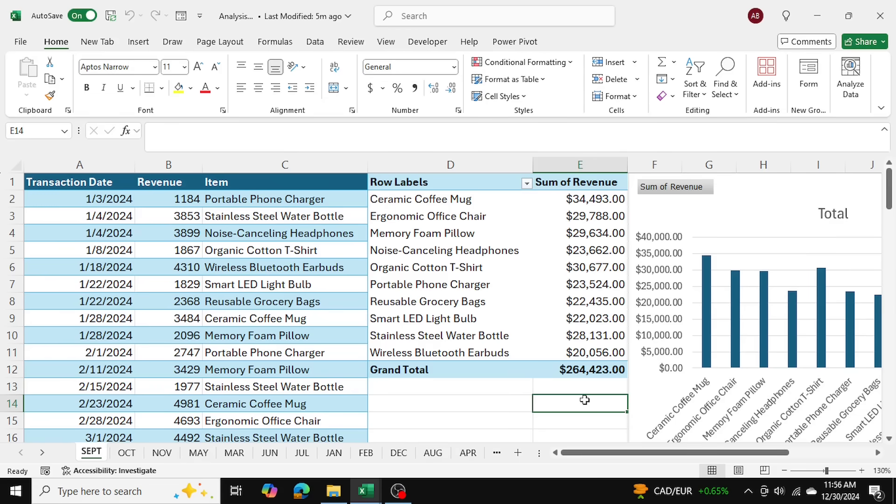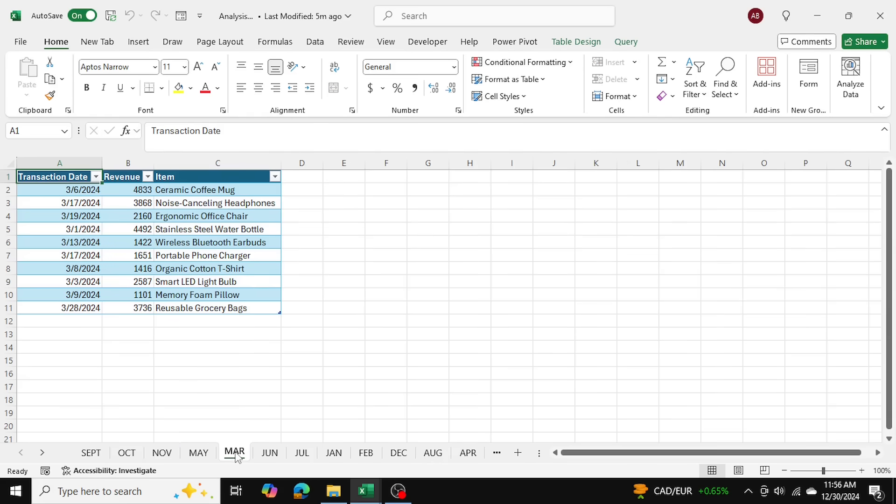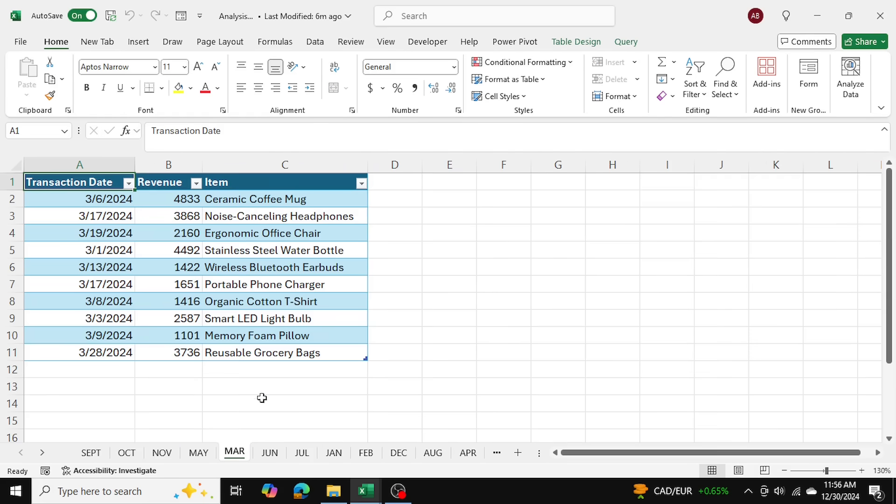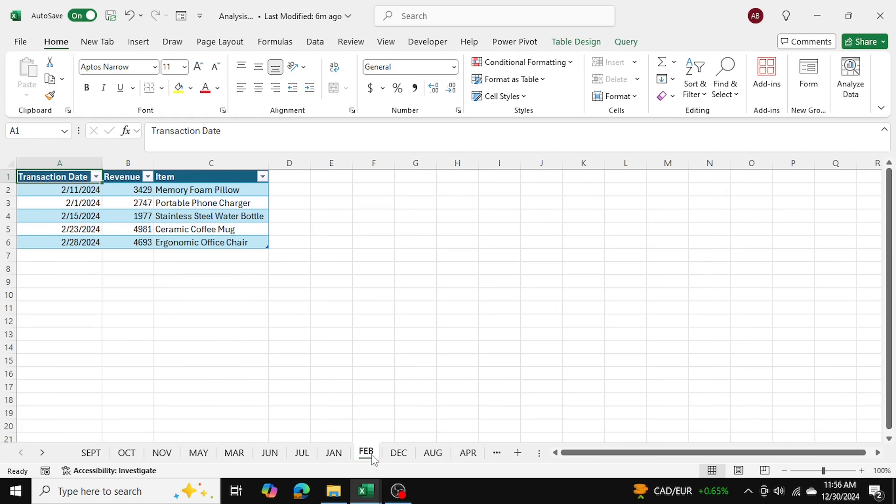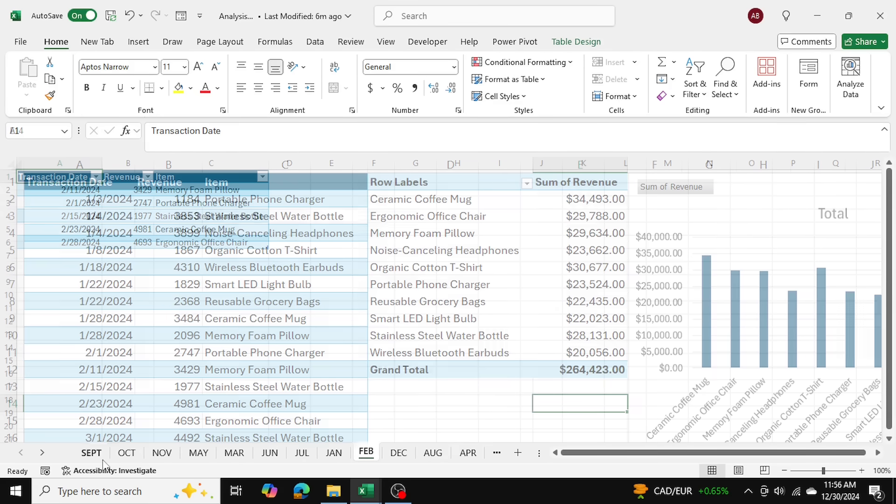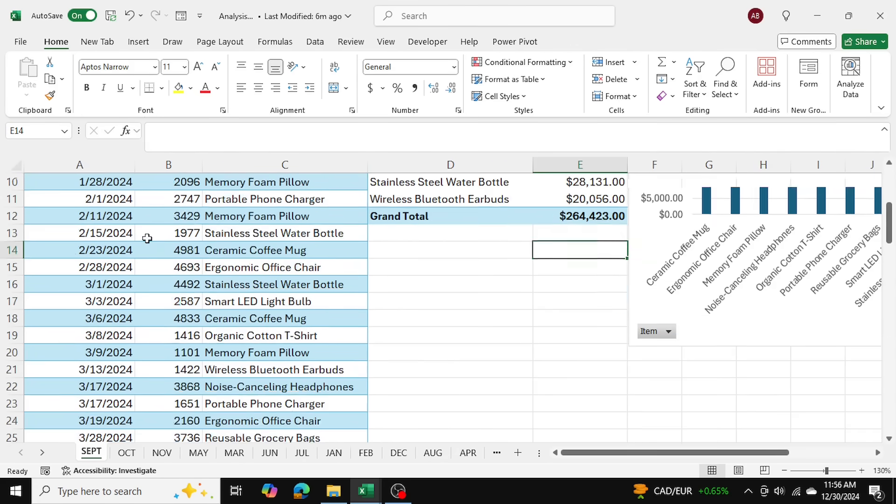In today's video, I'll be showing you how to consolidate multiple tables in Excel using Power Query's Append function. I have multiple tables for sales data for each month of the year, and I want to combine these 12 tables into one big table that looks something like this.